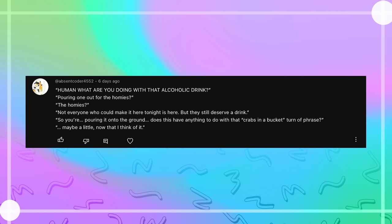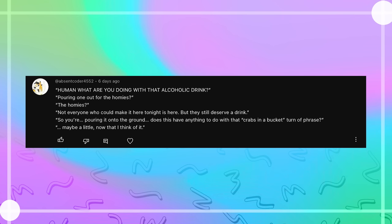Human, what are you doing with that alcoholic drink? Pouring one out for the homies. The homies? Well, not everyone who can make it here tonight is here, but they still deserve a drink. So you're pouring it onto the ground? Does this have anything to do with that crabs in a bucket paraphrase? Maybe a little, now that I think about it.